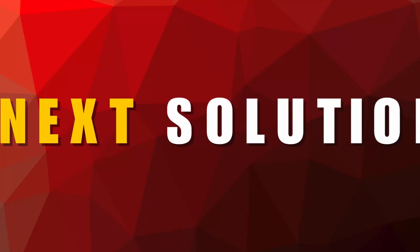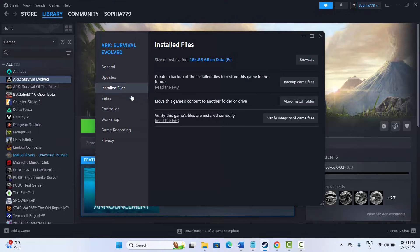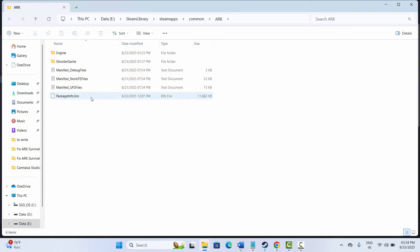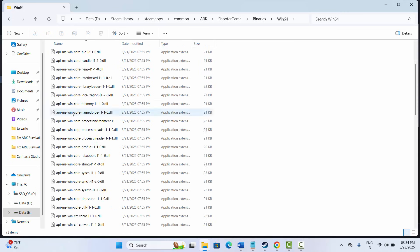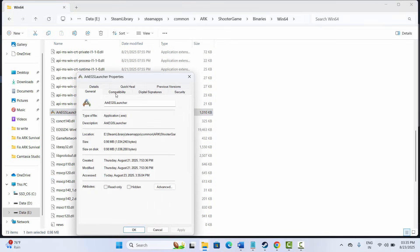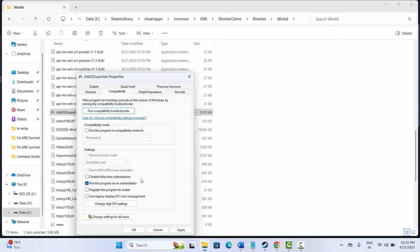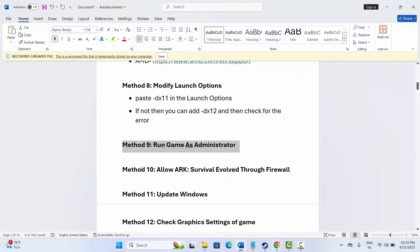The next method is to run the game as administrator. Go to Steam, under Library, right-click your game, click Properties, go to Installed Files, click Browse — this takes you to the game folder. Go to ShooterGame, then Binaries, then Win64. Find the application, right-click, click Properties, go to Compatibility, and check 'Run this program as an administrator', then Apply and OK. If that doesn't work, try 'Run this program in compatibility mode for Windows 8 or Windows 7', or try 'Disable fullscreen optimizations', then Apply and OK.